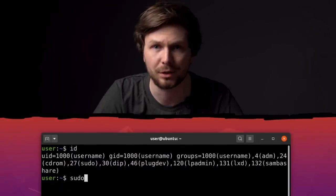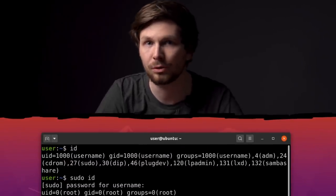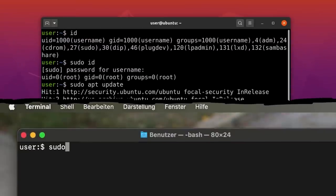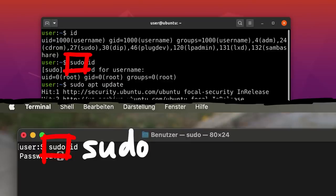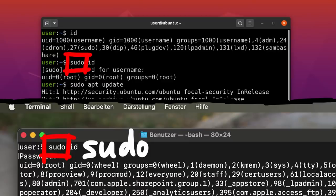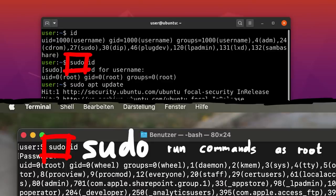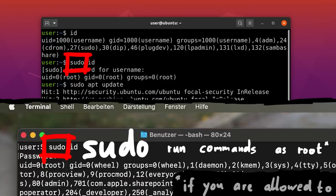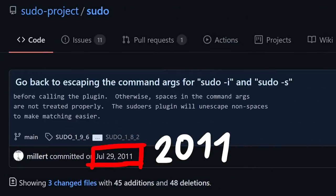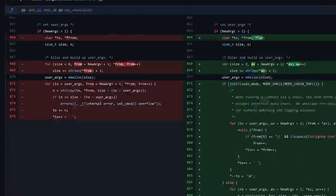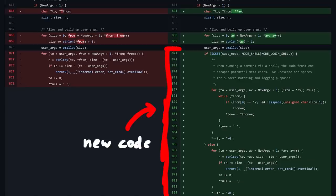Everybody who has used Linux before, or who knows the terminal on macOS, knows about sudo. sudo is a small tool that allows you to run commands as root, if you are allowed to do so. But unknowingly to the world, in 2011 a critical bug was introduced into sudo that could be exploited by any user to gain root privileges.